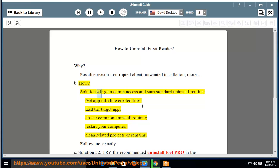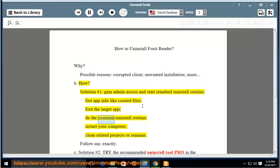How? Solution number one: gain admin access and start standard uninstall routine. Get app info like created files, exit the target app, do the common uninstall routine, restart your computer, and clean related projects or remains.